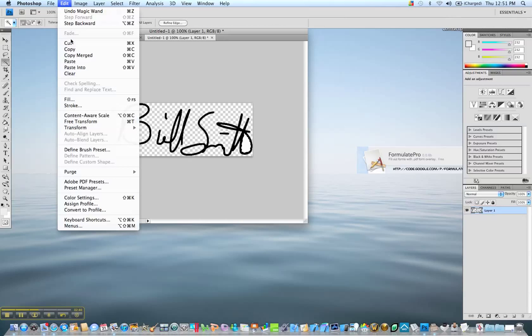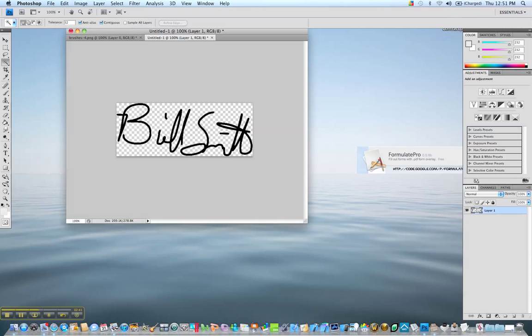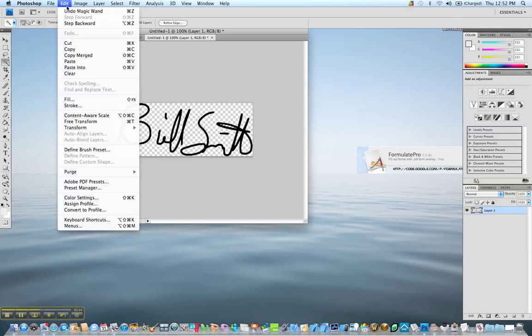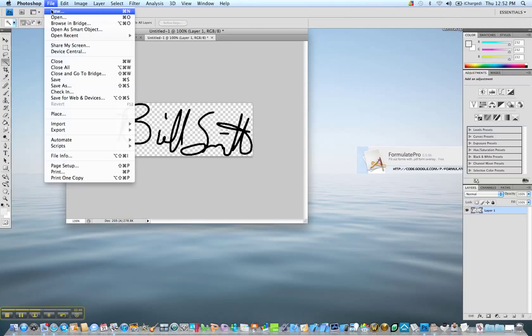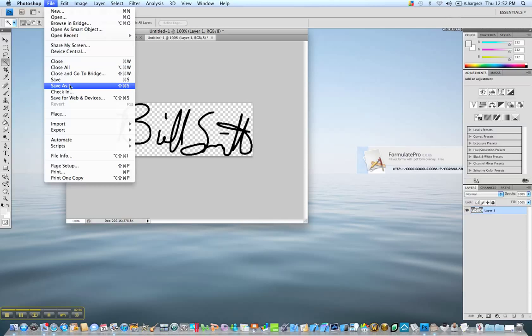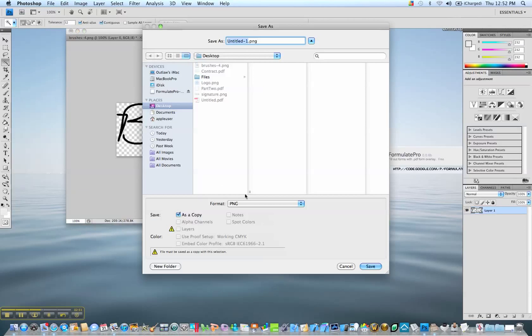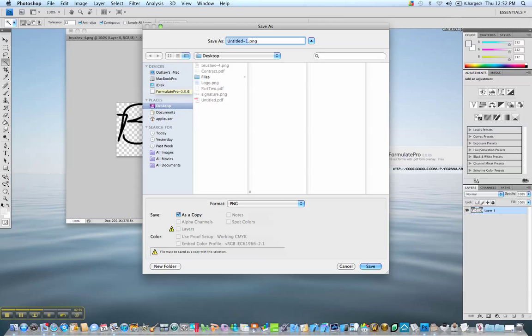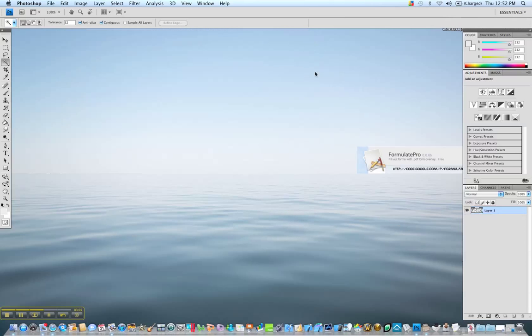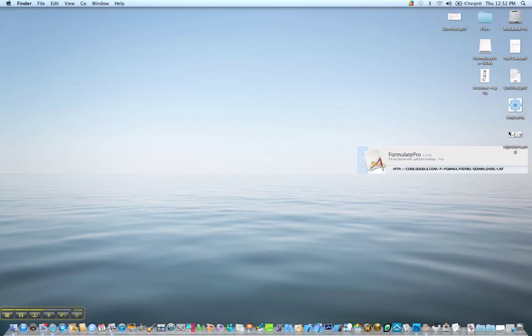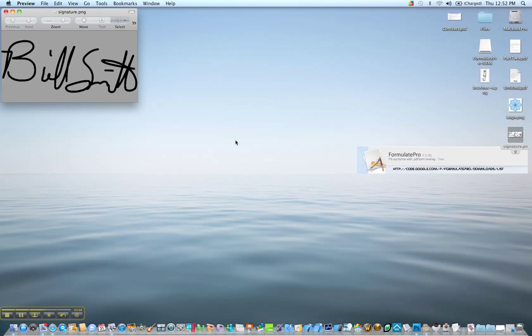Once you get all of the white areas cut out of your signature, then you want to save this file as a PNG file. PNG is what I've been using. I'm sure there's others, it just seems to be the one that works best with the transparency and you save that file. I have done so and I have it right here. And that is the transparent signature.